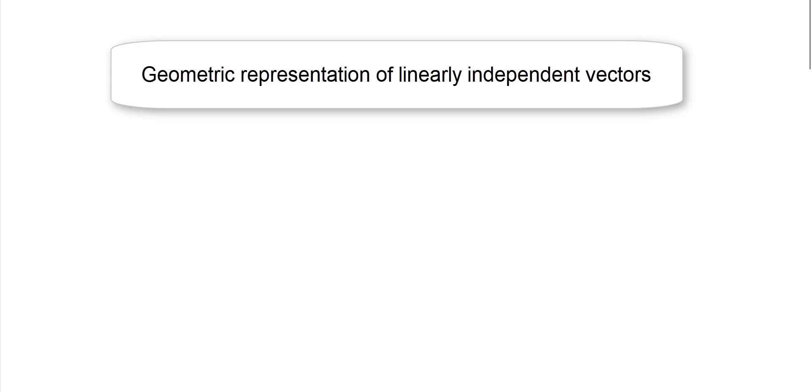We know that R3 represents a vector space. Let us take three vectors: minus 1, 1, and 0. The second vector is 1, 0, 1, and the third vector is 0, 1, minus 1.